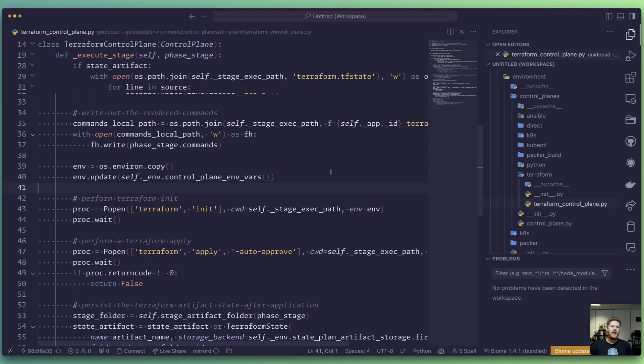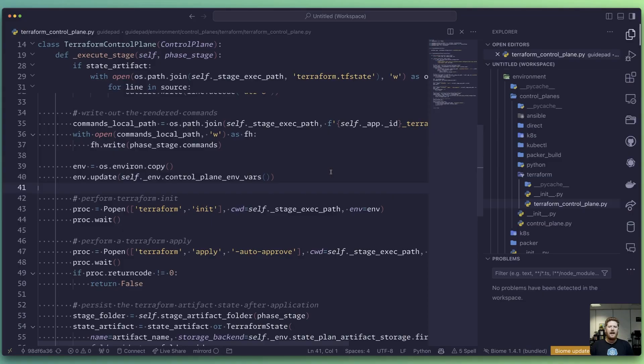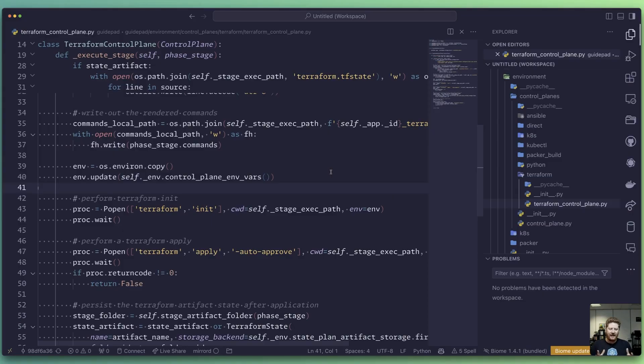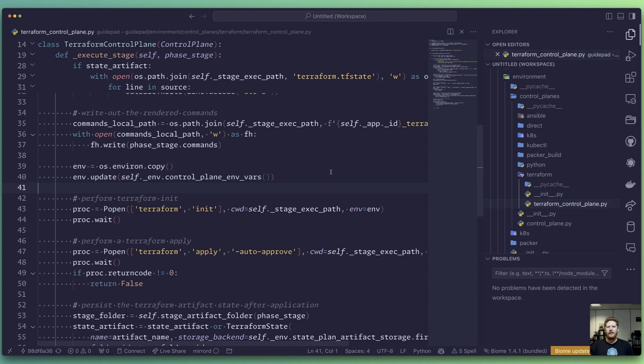And as I said, I gave this challenge to the GuidePad team. And I want to just highlight that when I gave this to them, they came back to me with a solution, not in months, not in weeks, but in days. Two days, to be exact. And we'll take a look at the code. It's probably less than 200 lines of Python. Let's take a look.